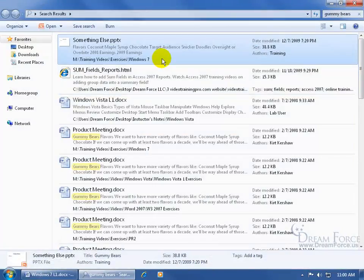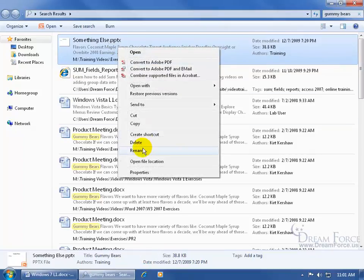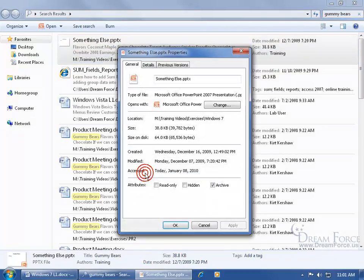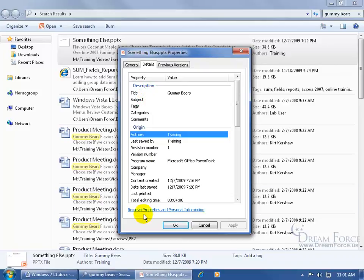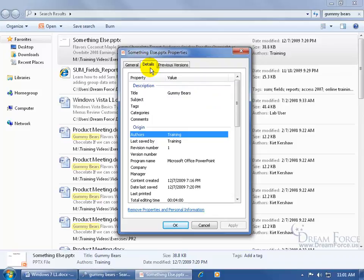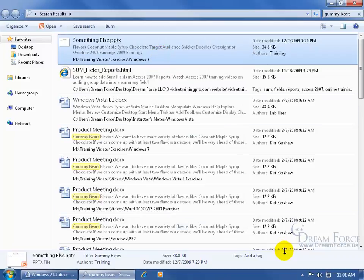The details pane when you select the file will give us some of the keywords or tags and some of the properties. But to get all of the properties, when in doubt, right-click on the file, go down to properties, come to the details tab. The properties of a file will give you more information and includes all the details that you see down below in the details pane.